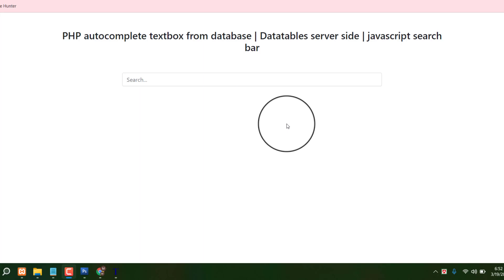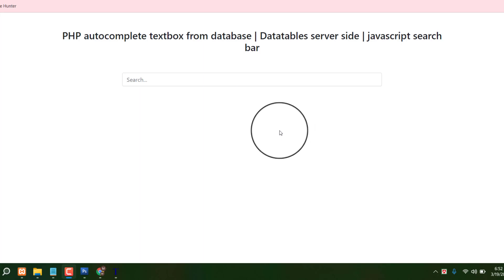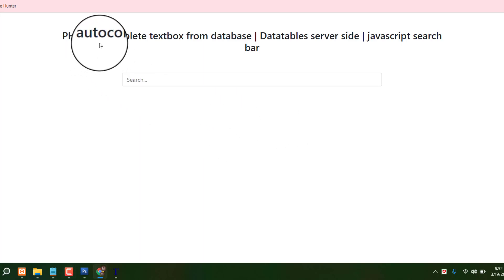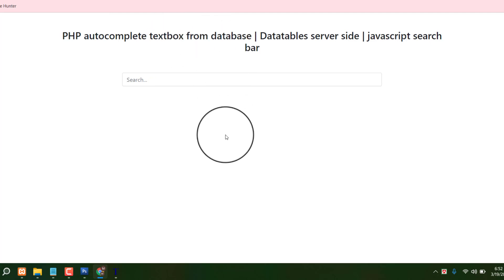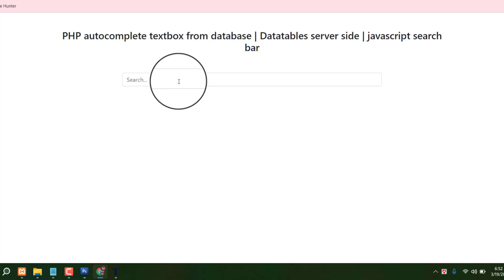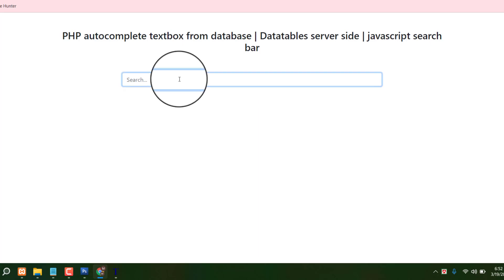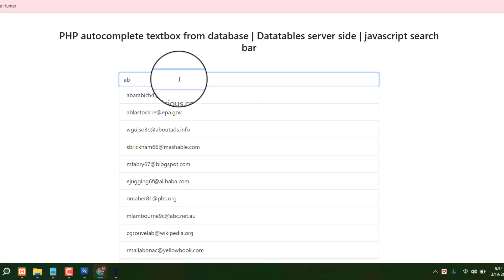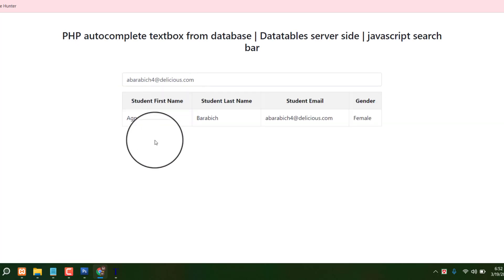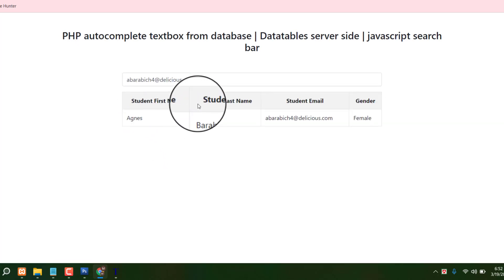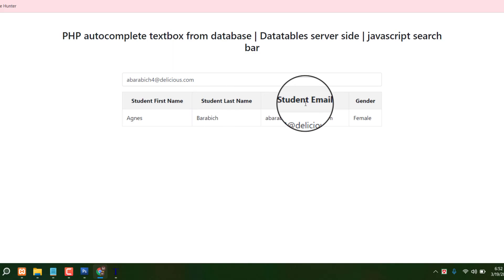Hello guys, welcome to my sixth video. Today I am going to share a PHP autocomplete textbox from a database. This is very interesting — you can search specifically from a search option. Type any alphabet and you can see many search results. Click anything and you can see student first name, student last name, student email.